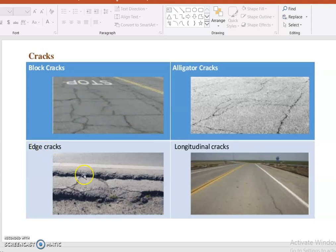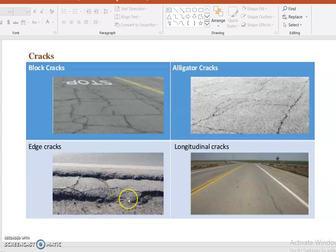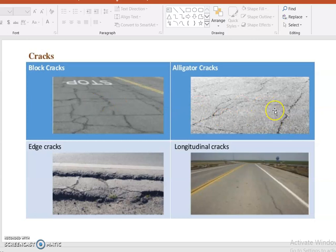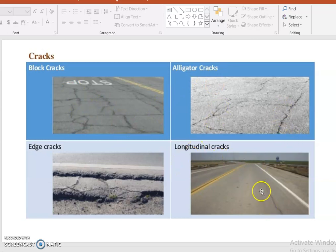Edge cracks occur at the end of the carriageway at the shoulder. Because the shoulder does not have adequate support, cracks occur there, which is the easiest place for accidents to happen. Alligator cracks differ from block cracks — the pictures show clearly the difference between block cracks and alligator cracks, with much larger gaps occurring in alligator cracking.